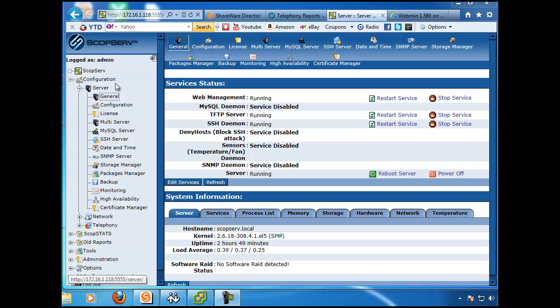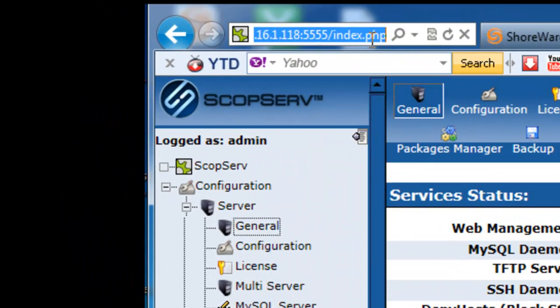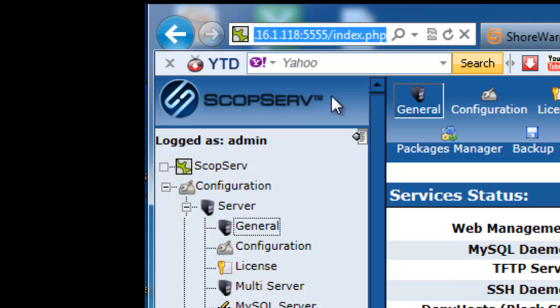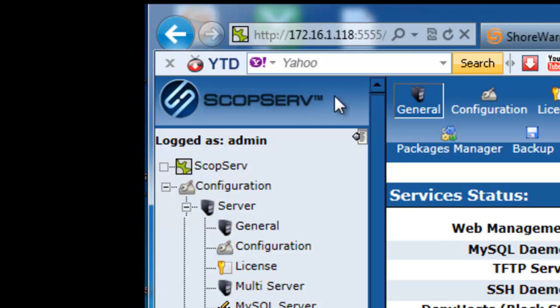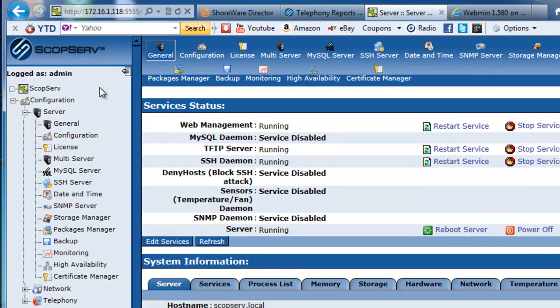You log into the administrative portal of the ScopeServe just by pointing your browser at the IP address, port 5555 is the standard to get you into the administrative console, and then you'll come into an administrative portal that has a metaphor that you should be familiar with. You'll have your links, your administrative links on the left side.